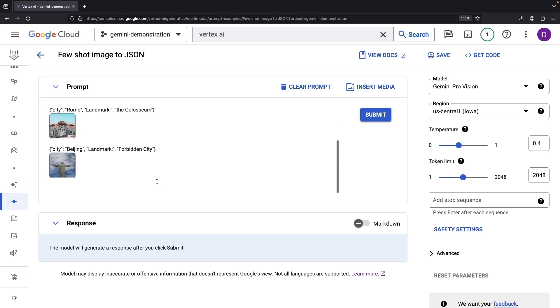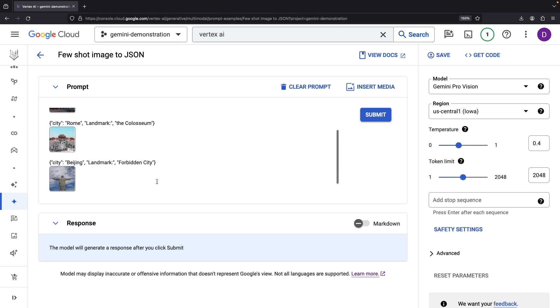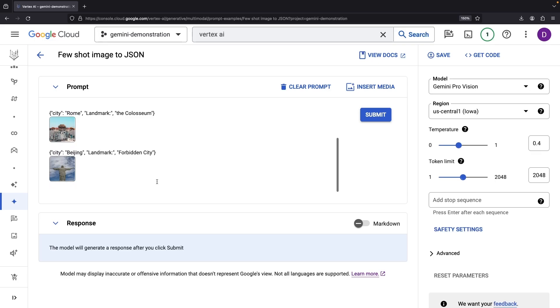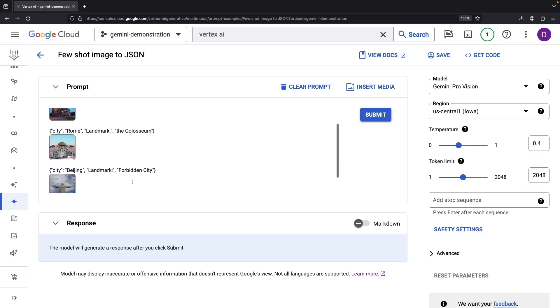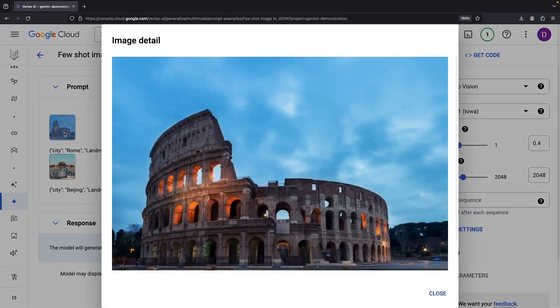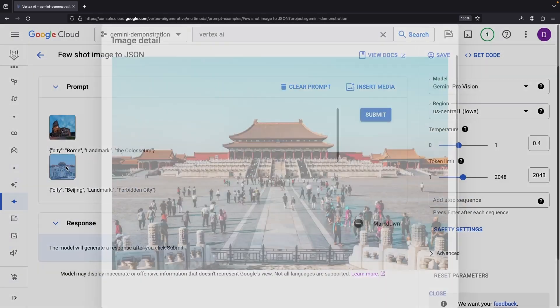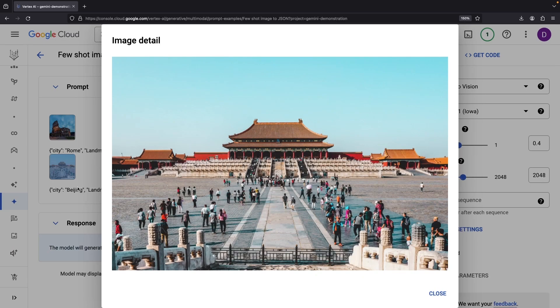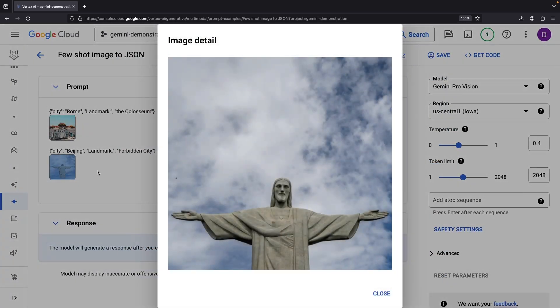Our second case takes us through the process of image identification with a customized structured output in the JSON format. The AI is playing Sherlock here, identifying the city and landmark for a set of images. Look closely. We have the Colosseum in Rome, the Forbidden City in Beijing, and Christ the Redeemer in Brazil.